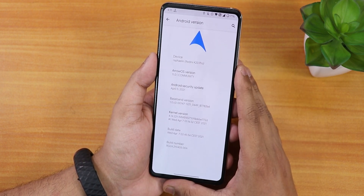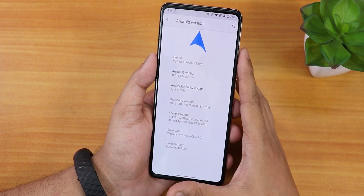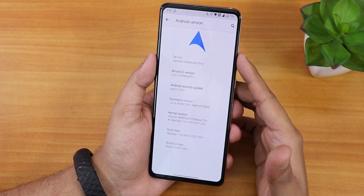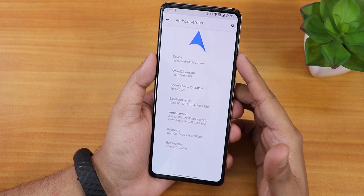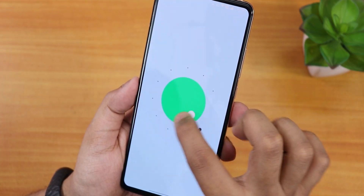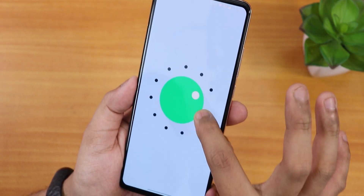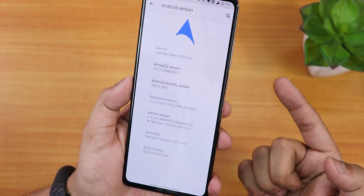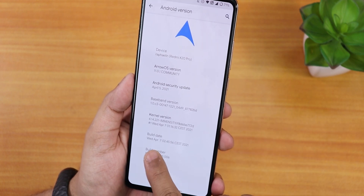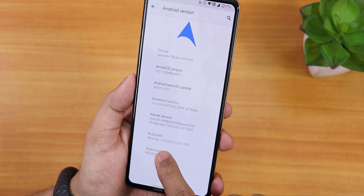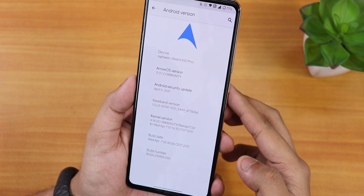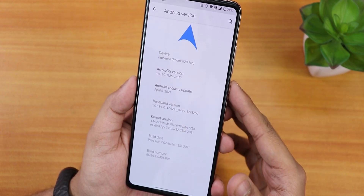Here is how the About section looks. We get the Arrow OS logo up top, the device name shown as 'rafael' or Redmi K20 Pro, and it says Arrow OS community version. This is Android 11 and we have the latest security patch — April 5th 2021 — which is the most current one so far.